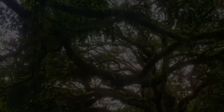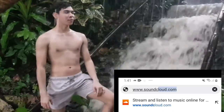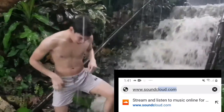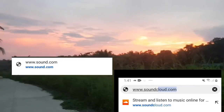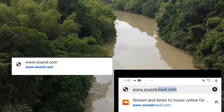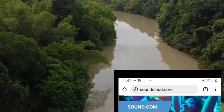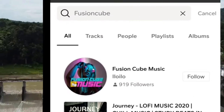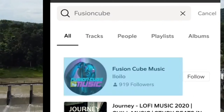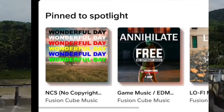Go to your web browser. Search for SoundCloud or www.soundcloud.com. Then, search for Fusion Cube Music and click the NCS playlist.